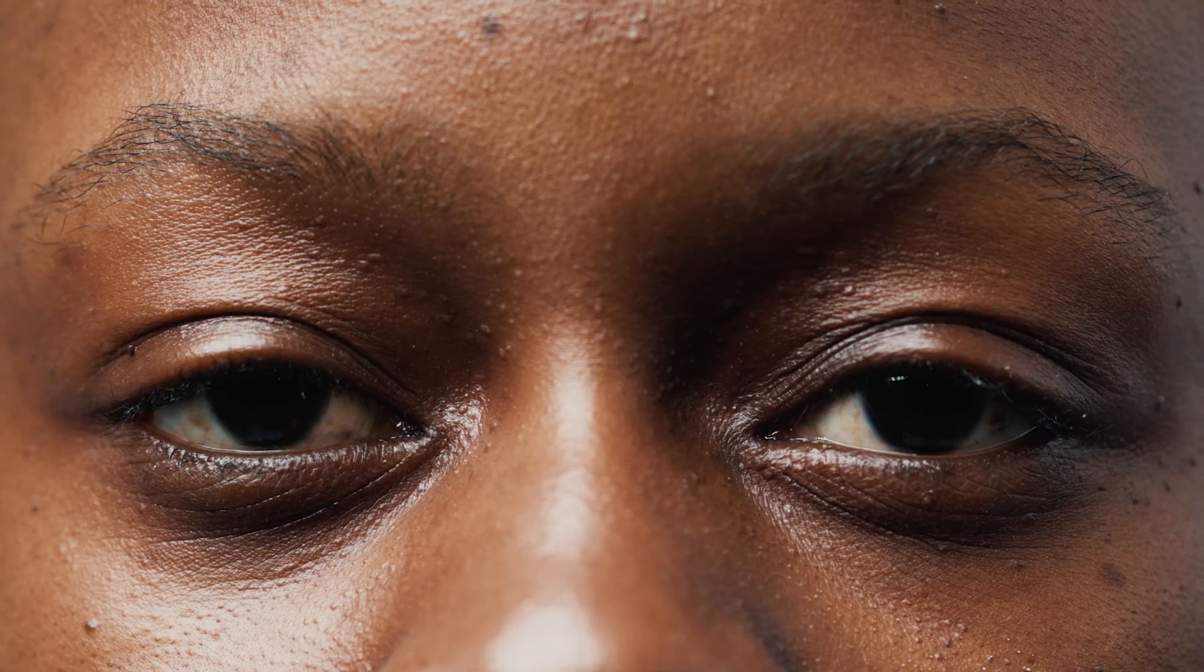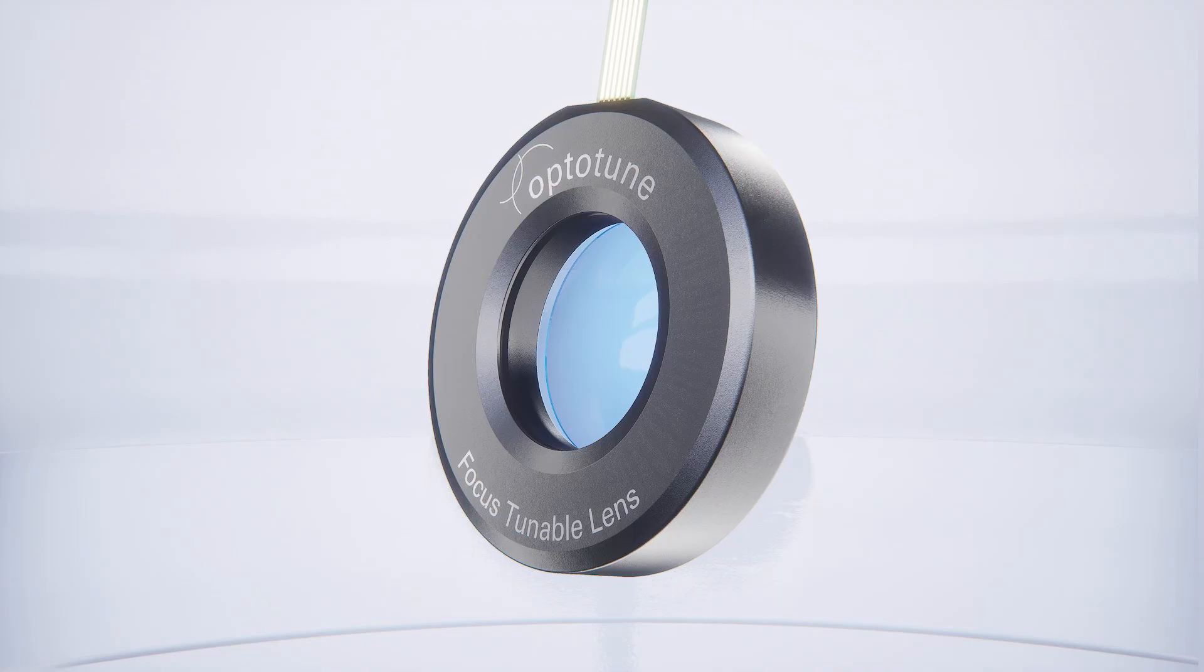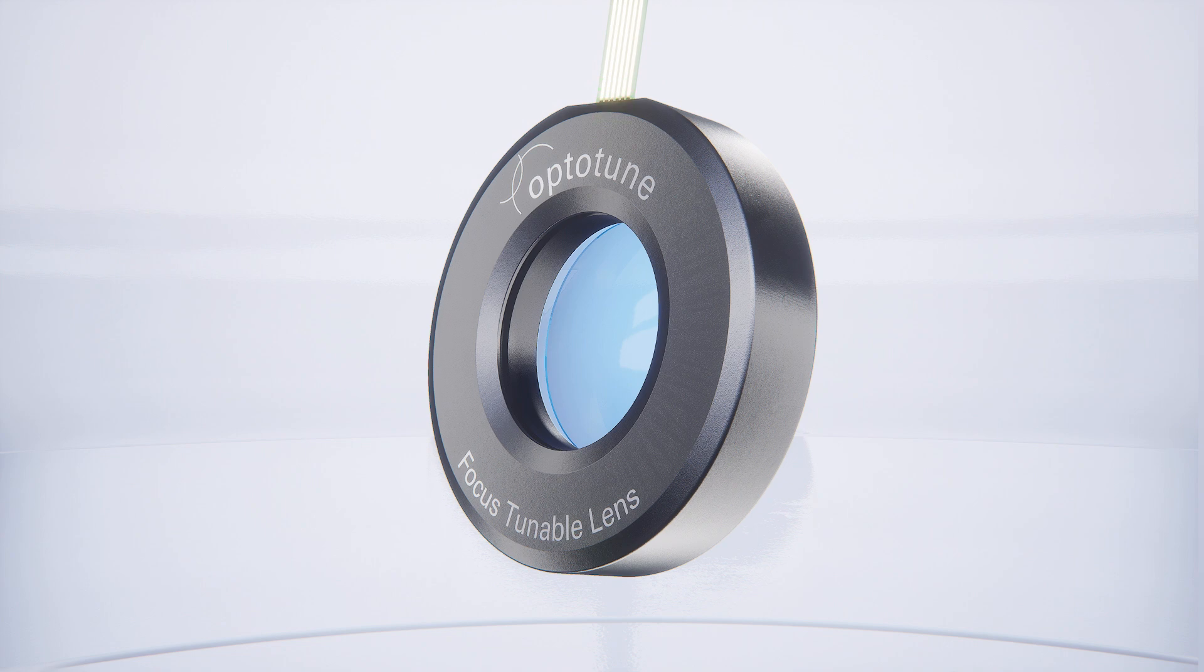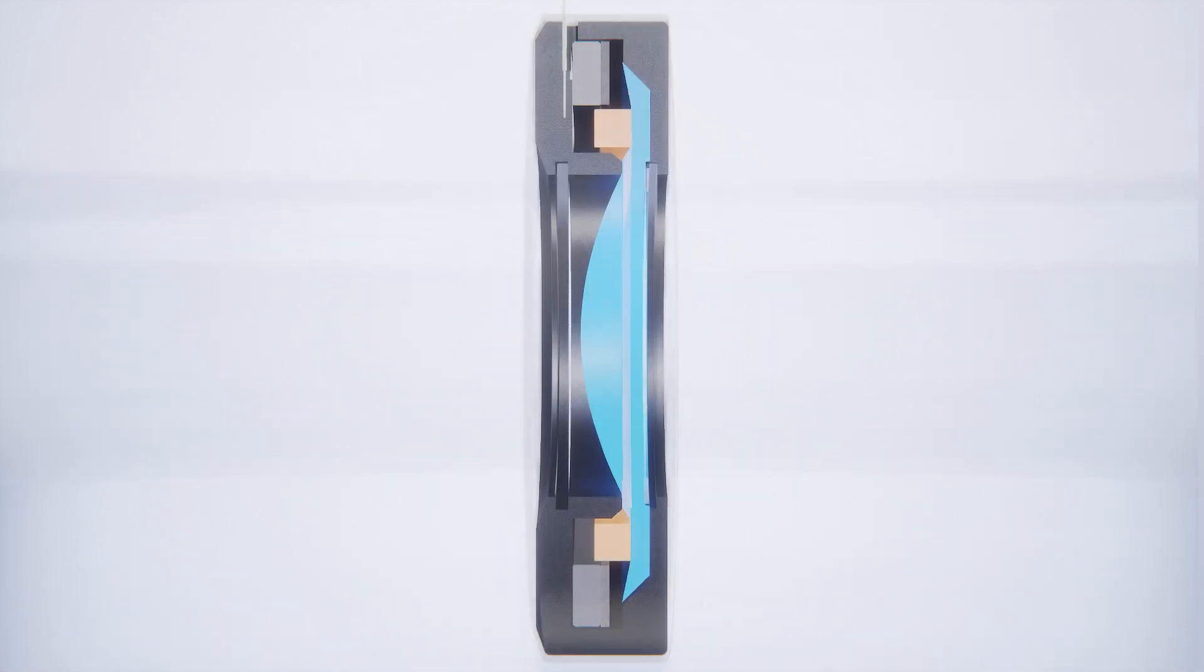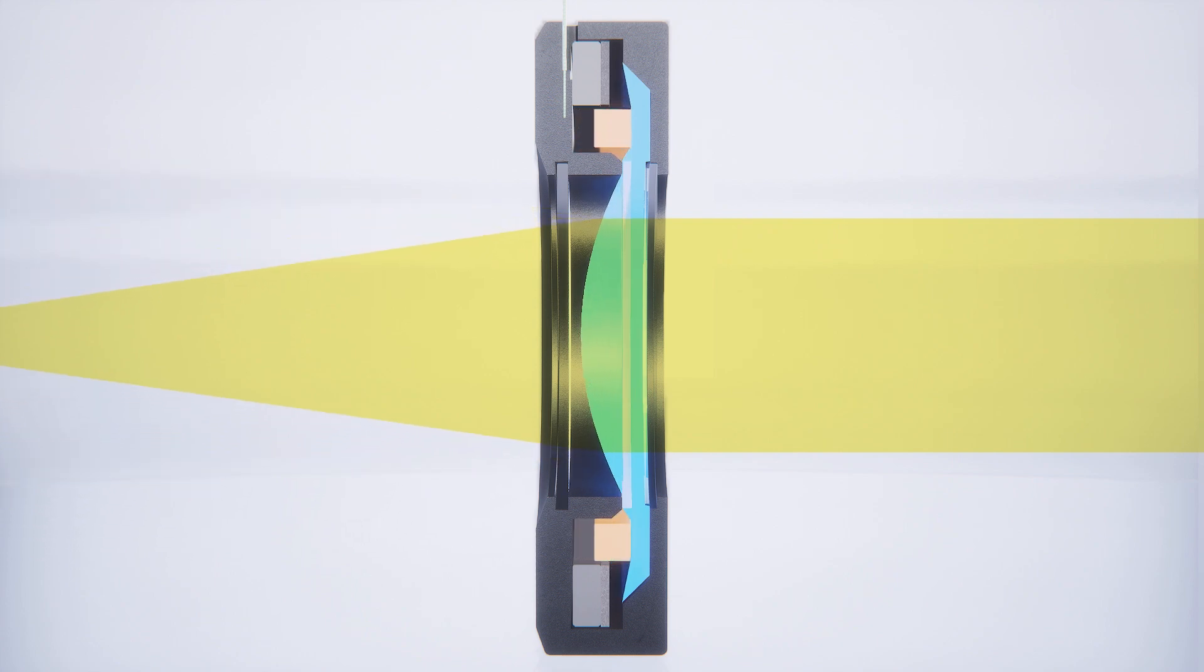OptoTune's tunable liquid lenses are inspired by the human eye, but they're much faster. They consist of a solid container filled with optical fluid covered by a flexible polymer membrane. The position of a tuning ring on top is controlled by an electromagnet, which changes the membrane's shape, adjusting the lens's optical power in real-time.